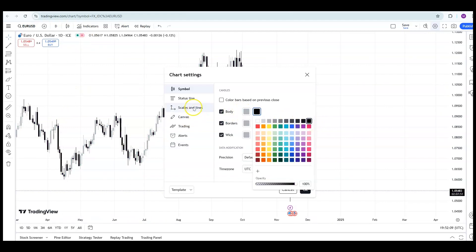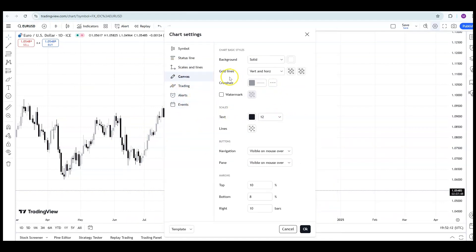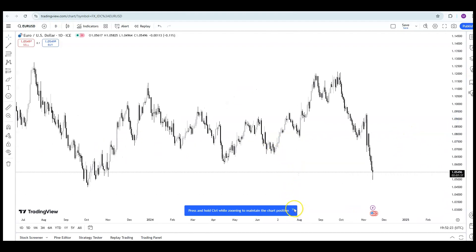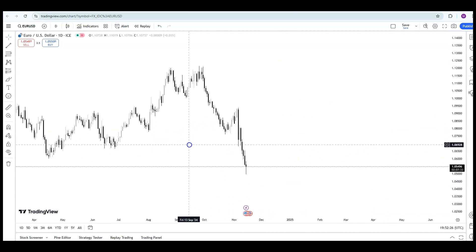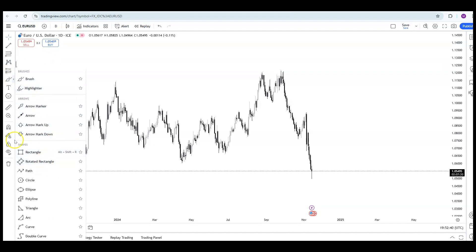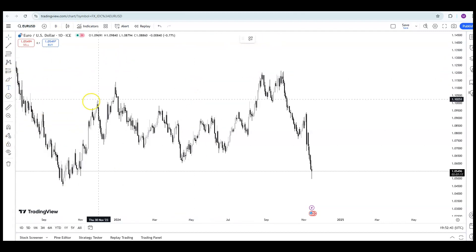Furthermore, there is the grid at the back, and I prefer to have it plain. Go into the Canvas section and you'll see a tab saying Grid Lines — you can remove them from your chart and it just looks a bit cleaner. Now, as you can see, our chart is looking slightly better. On the left-hand side we have our tools section: cursor, trend lines, Fibonacci, position sizes, shapes, arrows, text, and so on, depending on what you want to use for your analysis. We'll dive into that in part two.